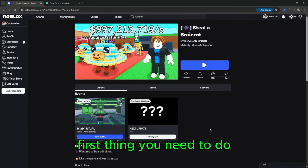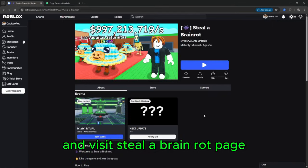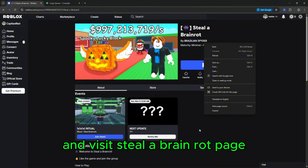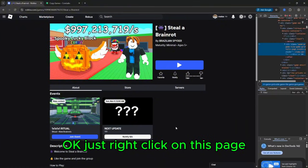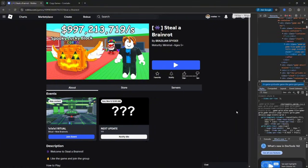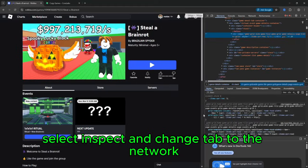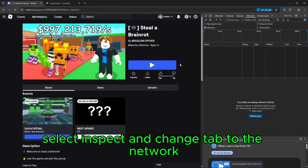First thing you need to do, open your Roblox account in browser and visit Steal a Brain Rot page. Just right click on this page, select inspect and change tab to the network.